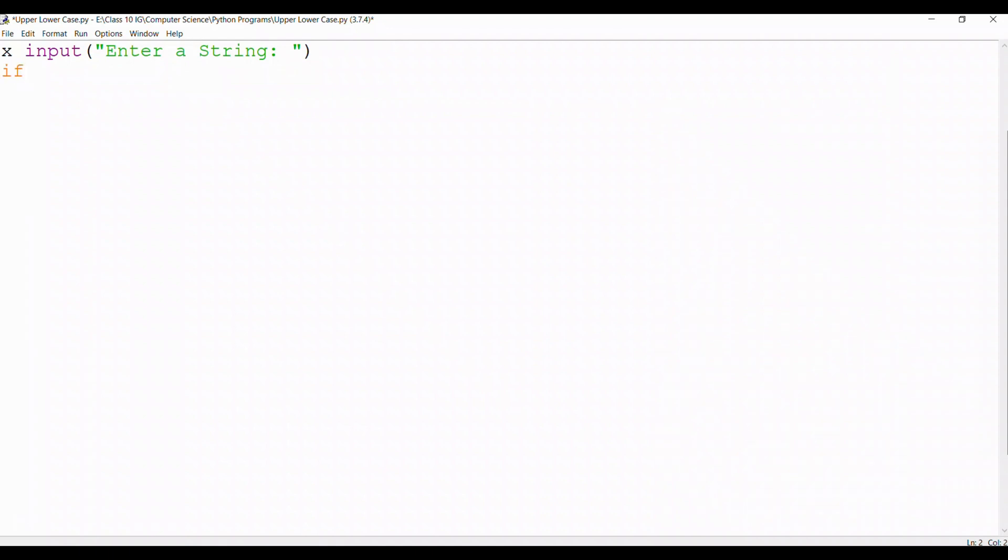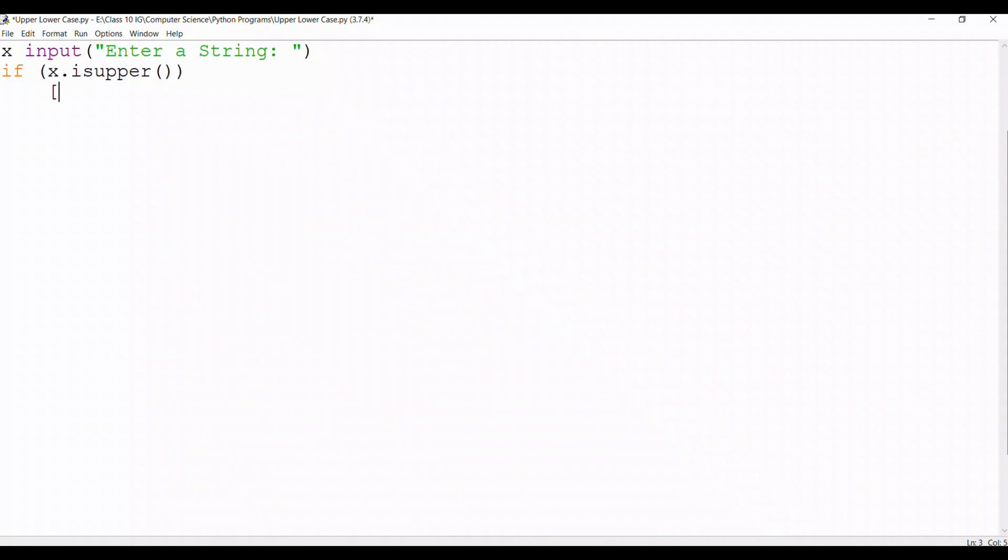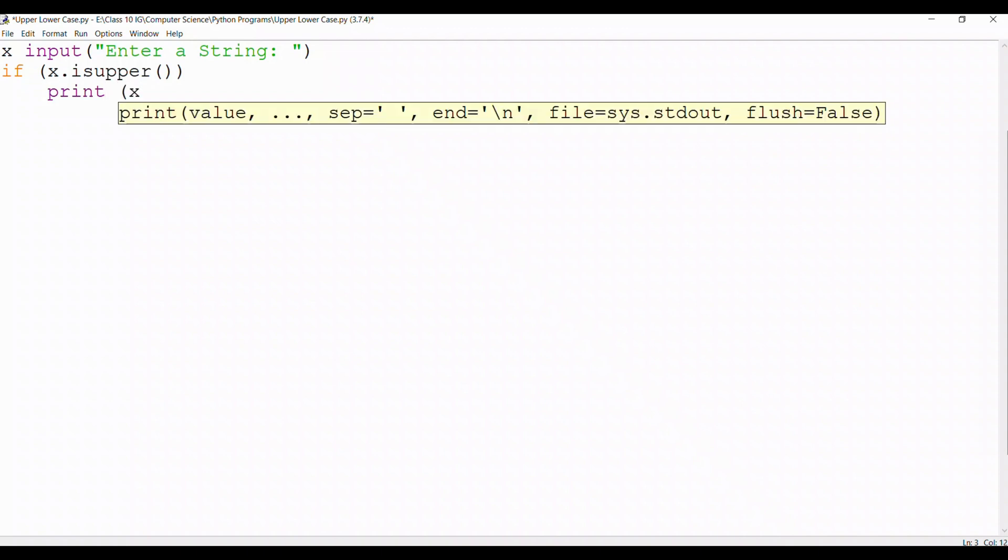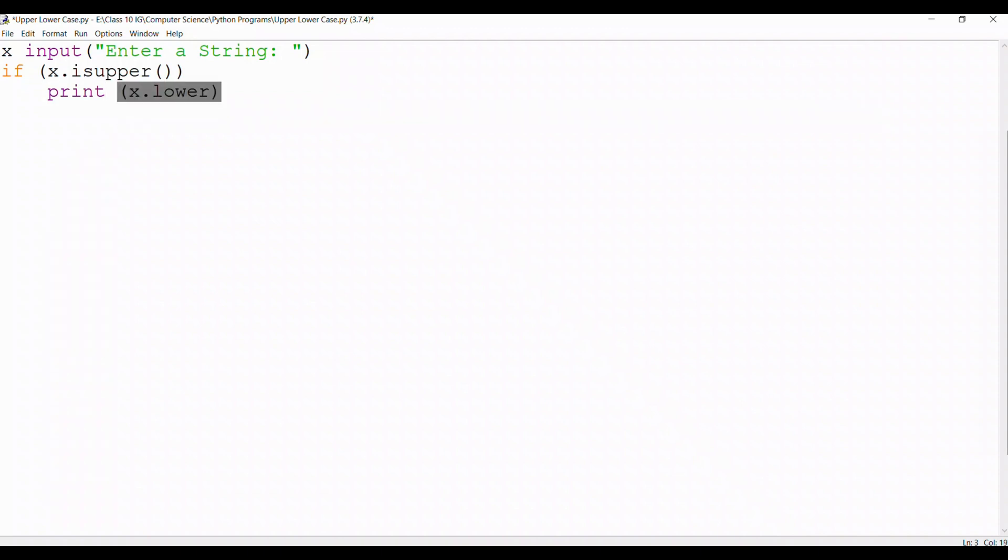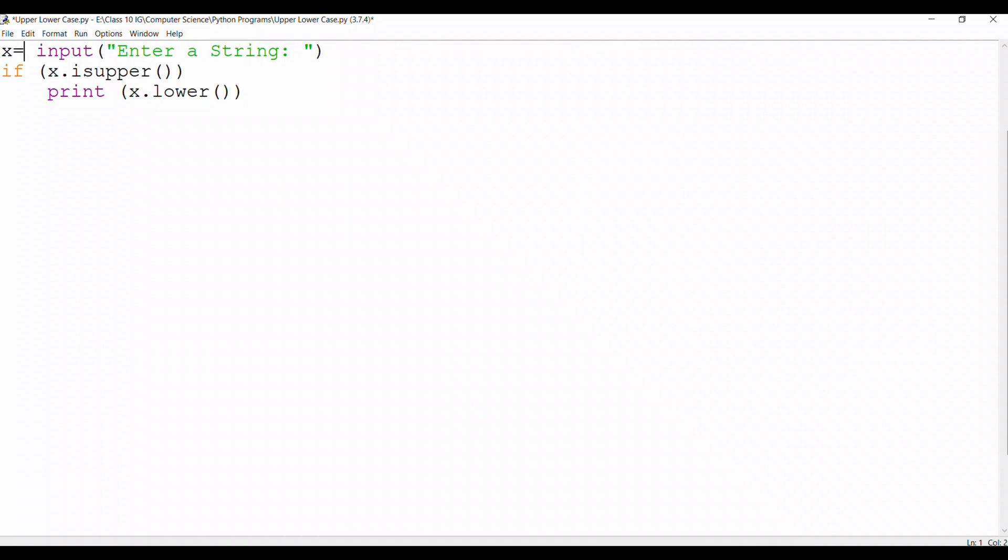Then we use the if statement and we say if x.isupper, this means that if the string value of x is in uppercase then it will be converted to lowercase when I type the statement x.lower. This means that if the value is in uppercase for the variable x, then it will be converted to lowercase in the printing statement.